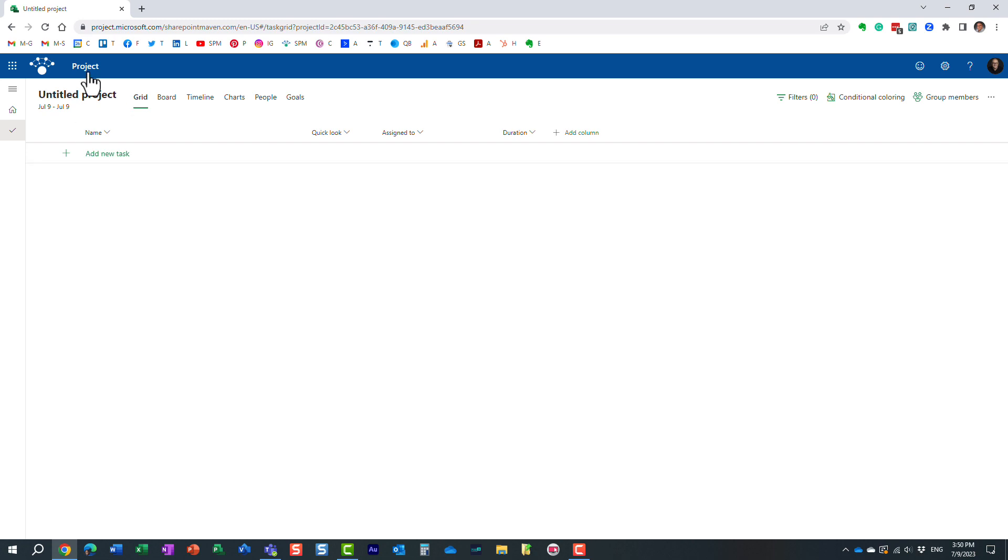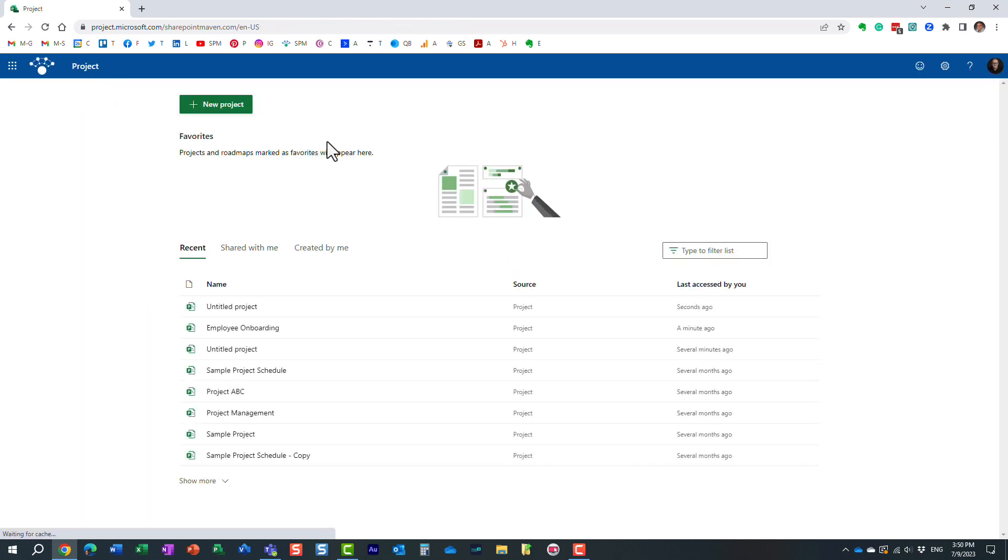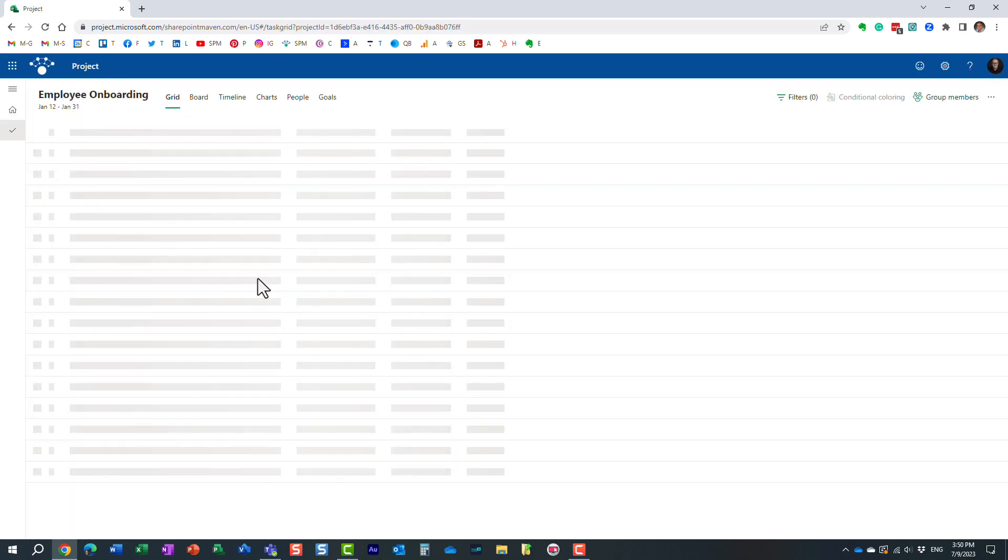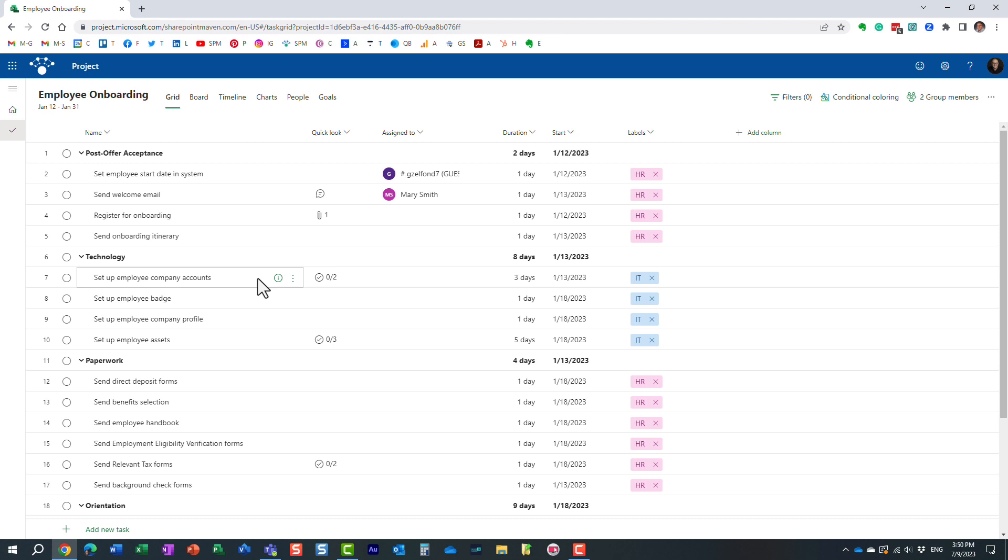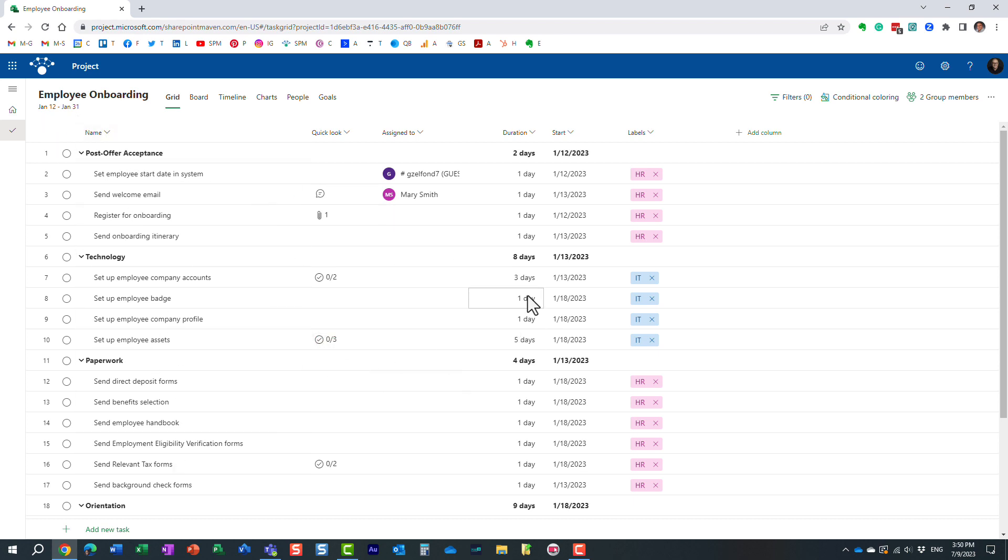Let me explain. It actually will be more obvious if I go to one of my existing schedules that I have. In this one, I have a bunch of tasks and subtasks and durations, dependencies, and so on. And I also have this Quick Look column.